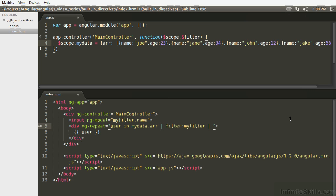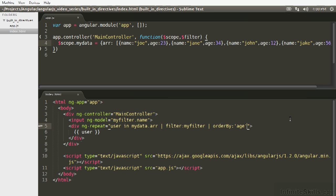So if you want to order by the age of the user, you simply use the built-in filter orderBy, and then we pass it the string name of the attribute that we want to order by. Again, these pipe operators, the filters, are being applied before it's being passed to ng-repeat.